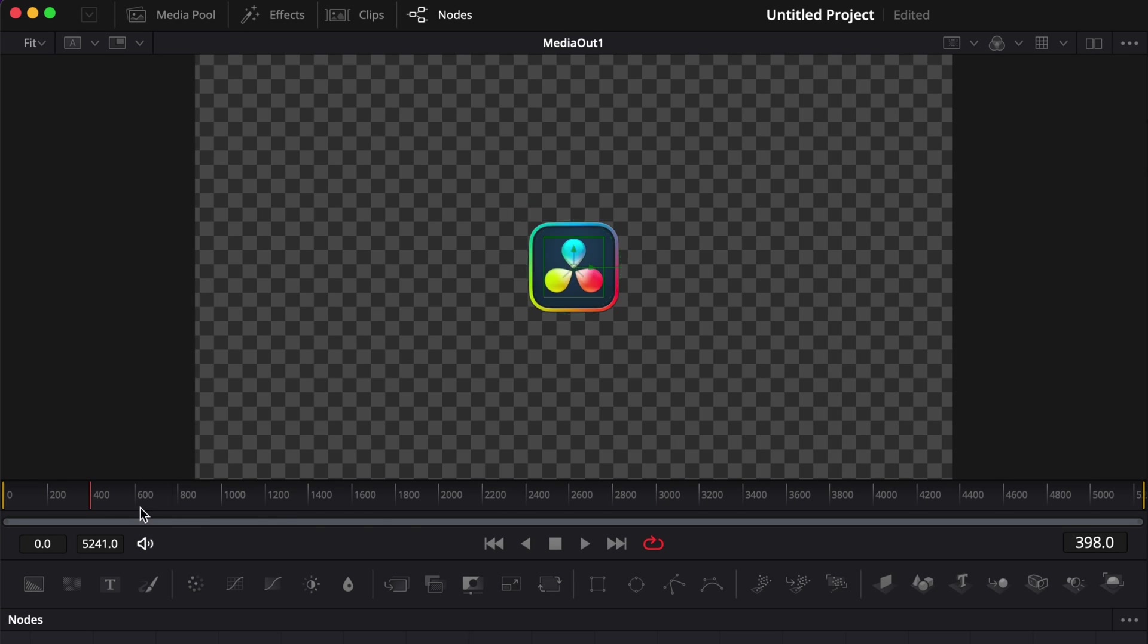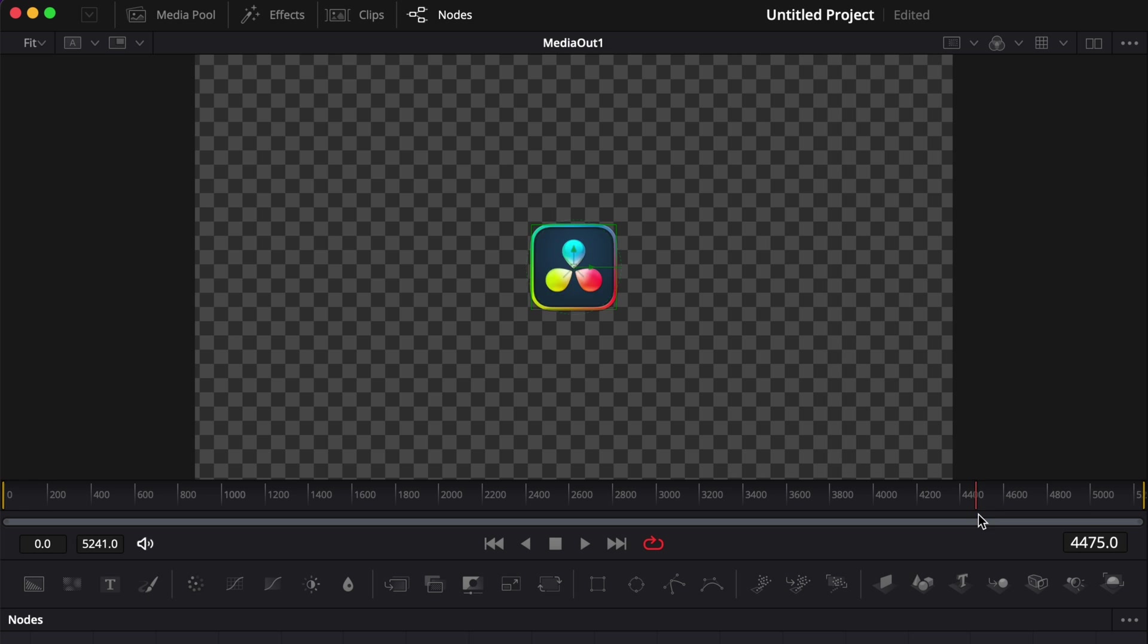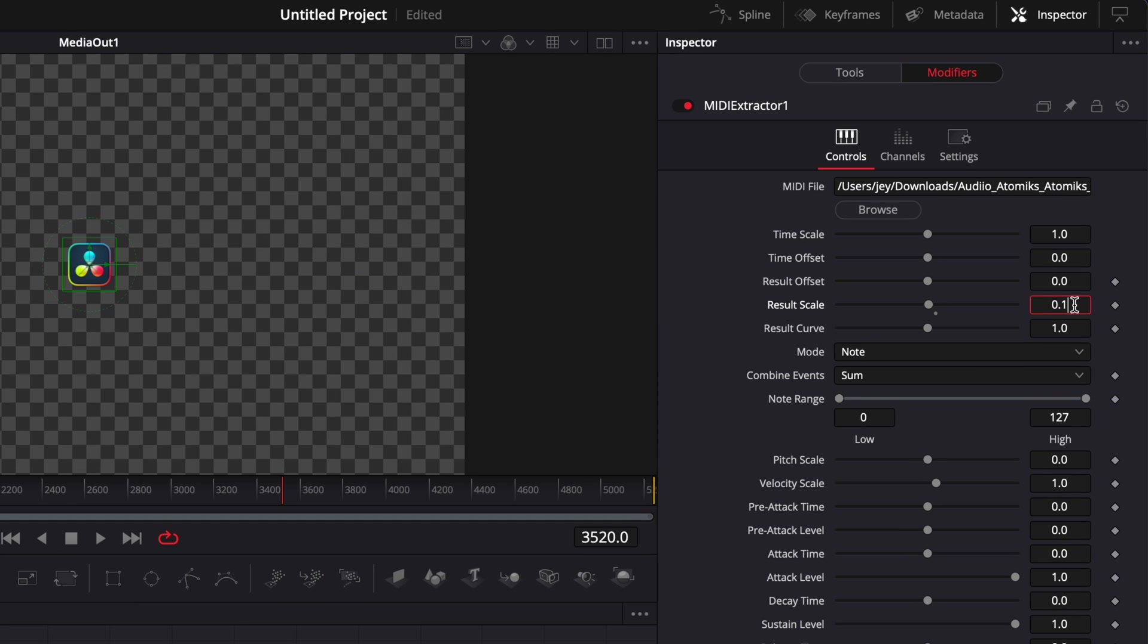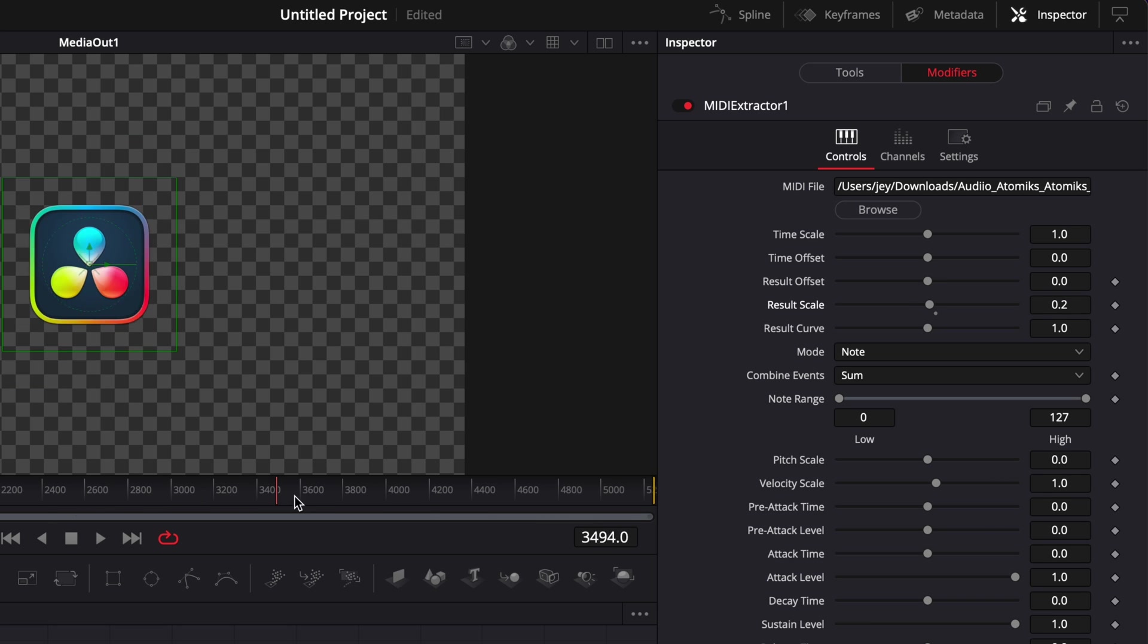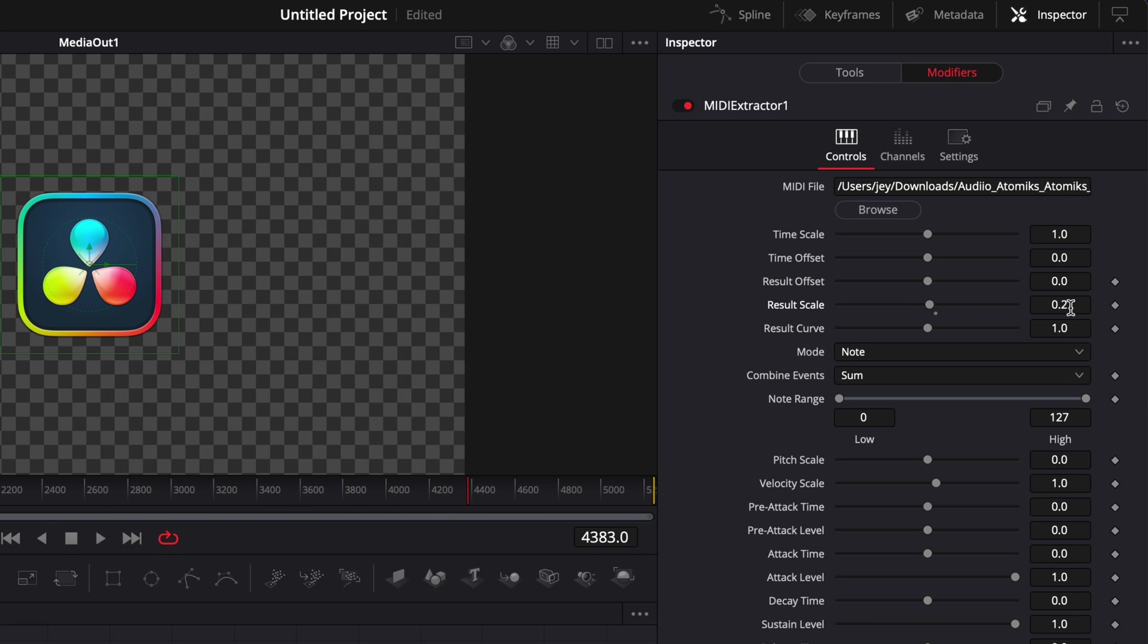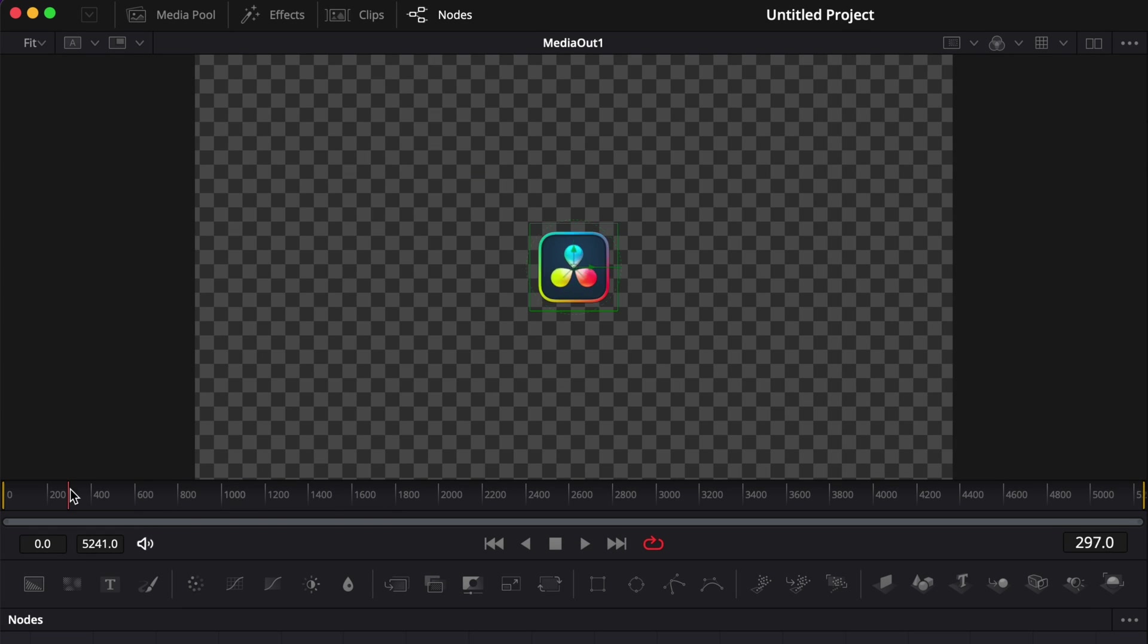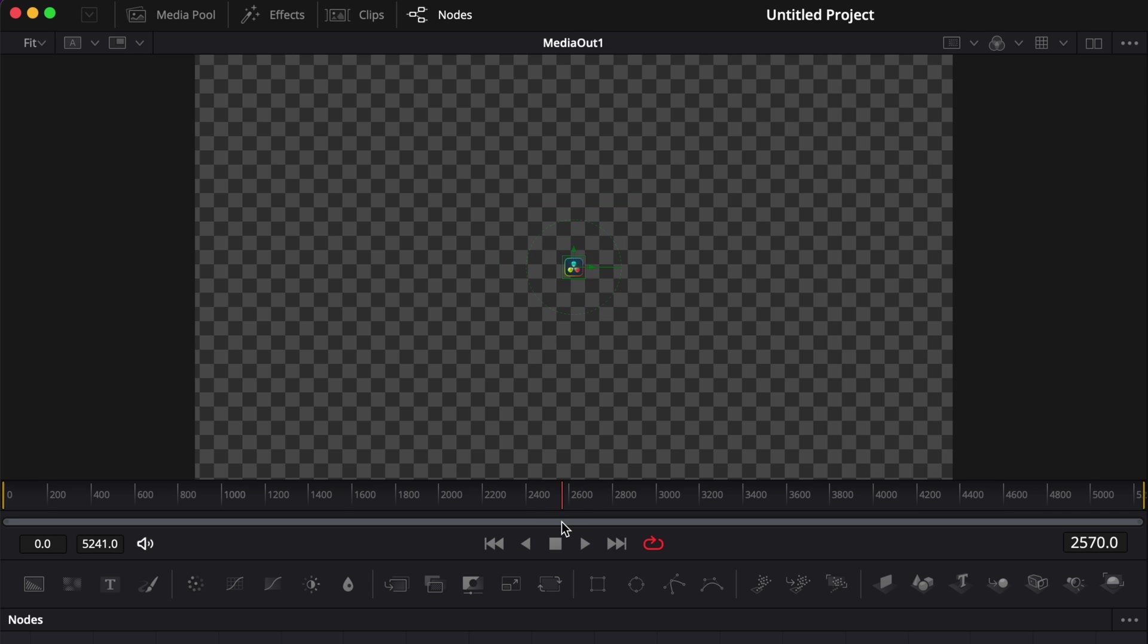Think of the result scale as the size maximum that the logo can take. So here as you can see if we scroll through it never goes past that size. If we wanted to increase that a little bit we can just go here for example to 0.2 and then here it will never pass that size. So here in my case I think just 0.1 is good.